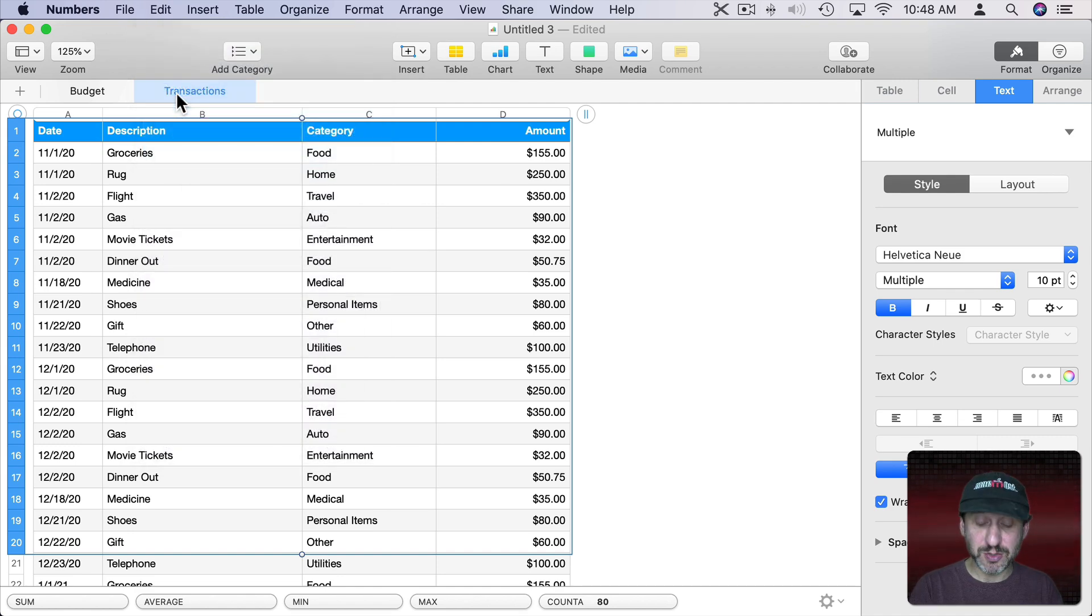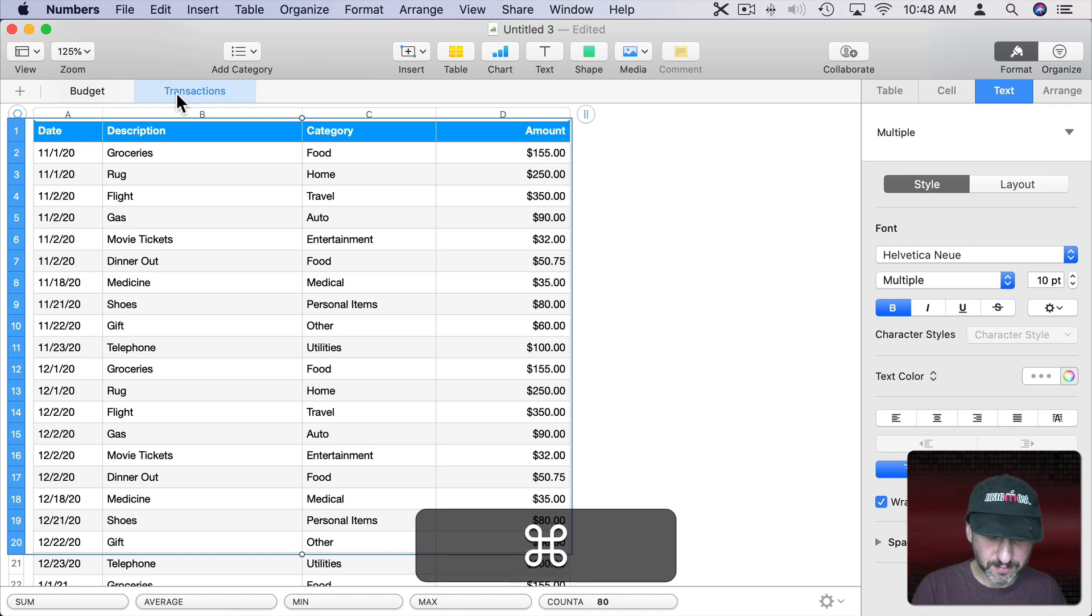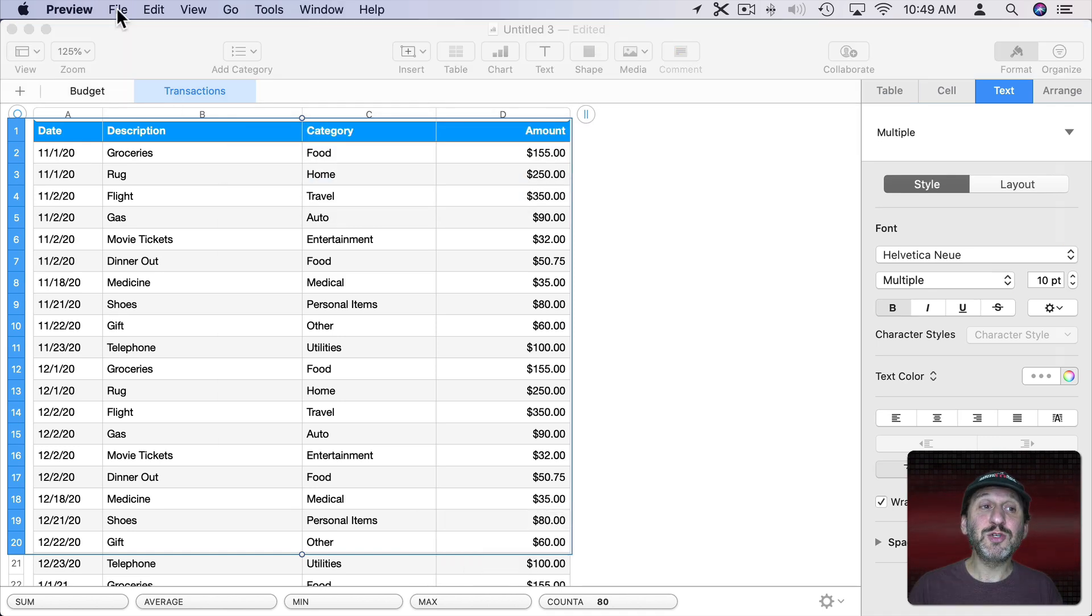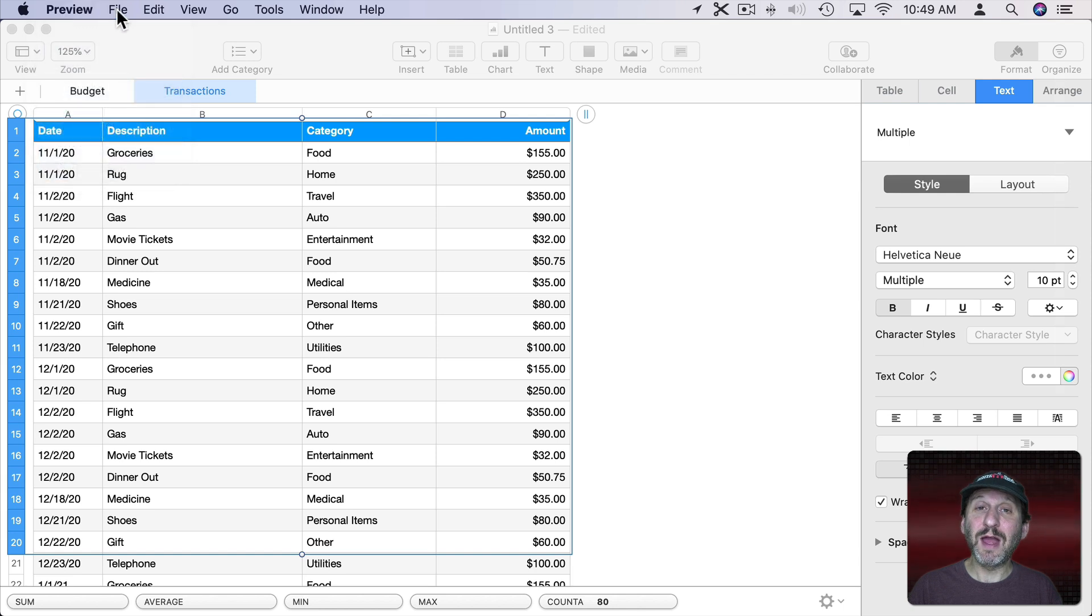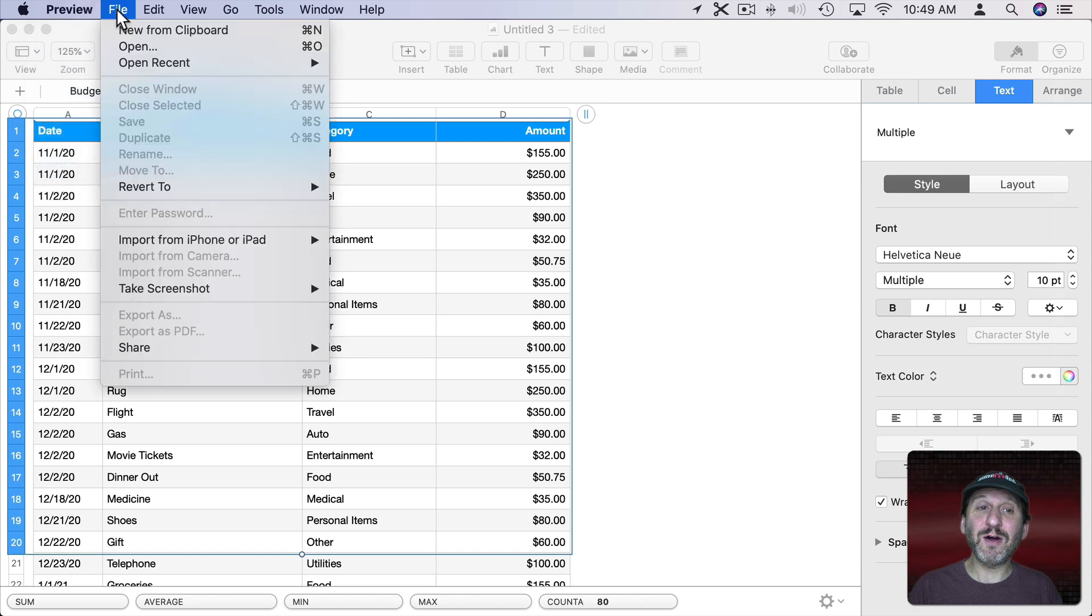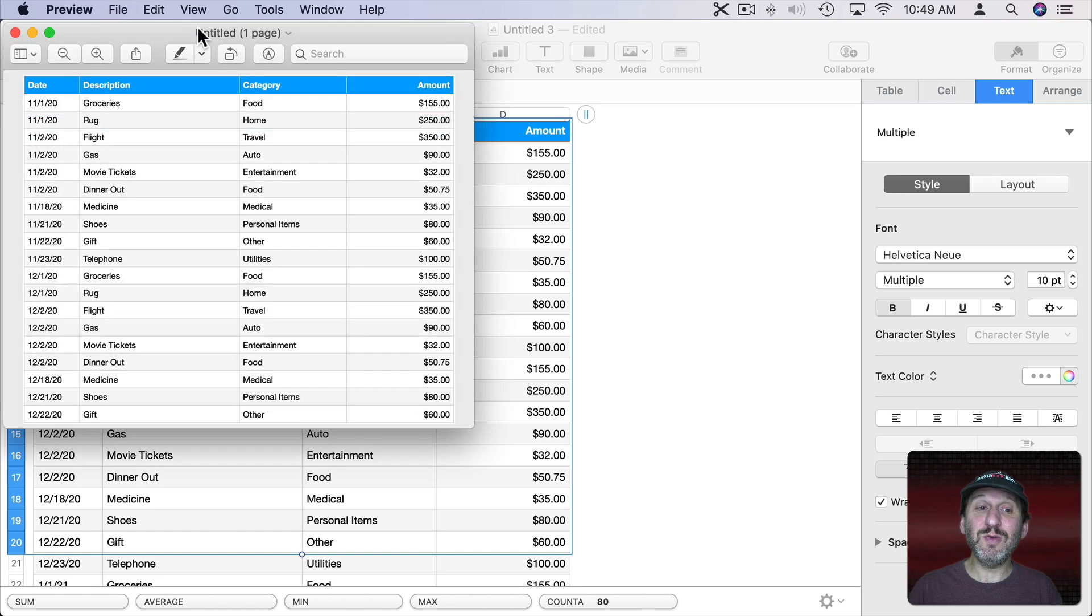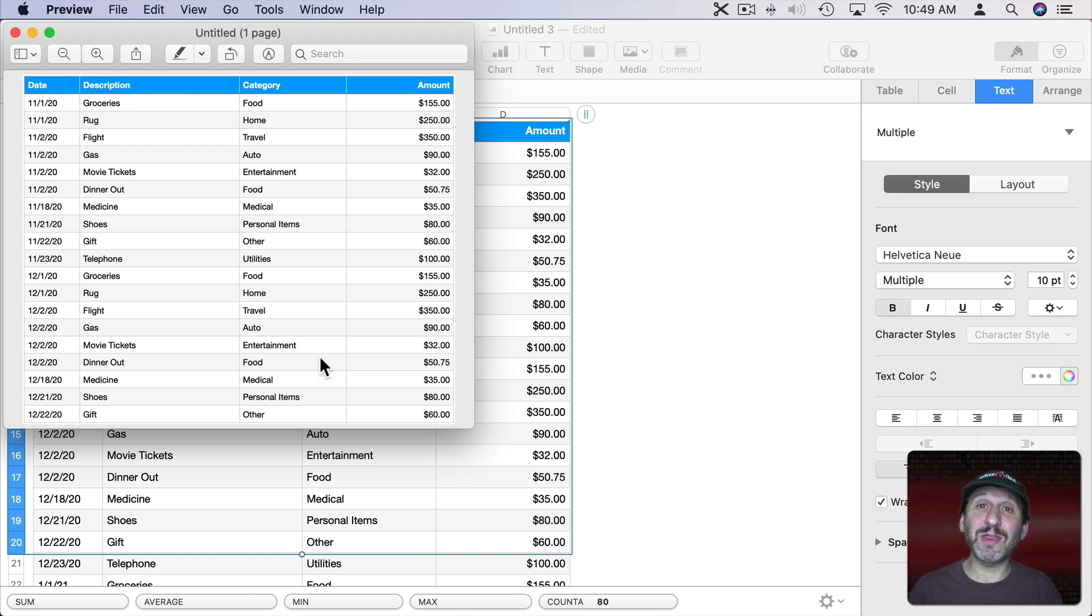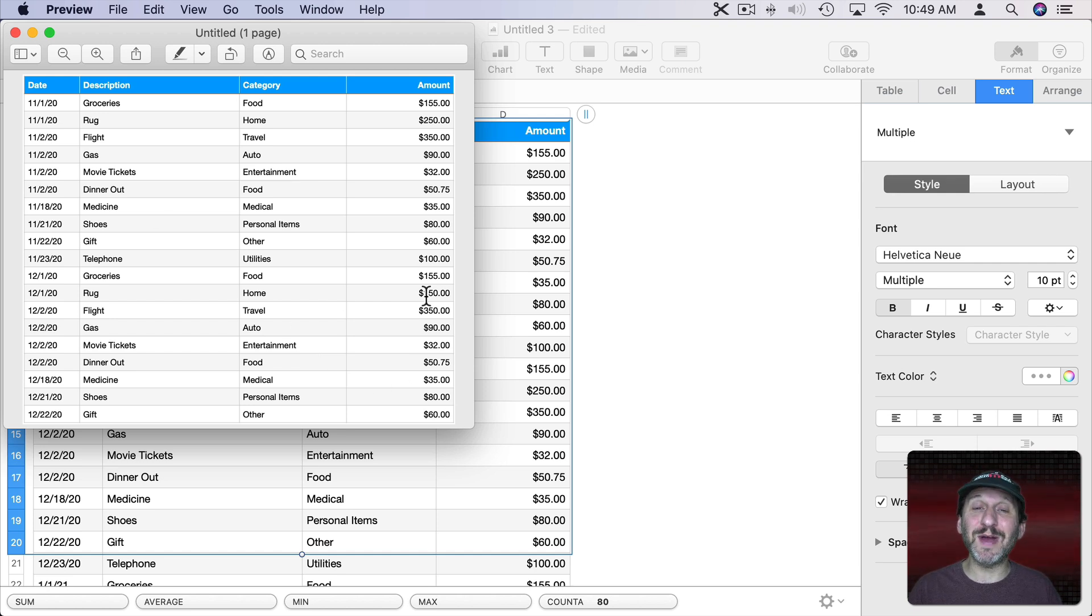Now let's launch Preview. I can do it here with Spotlight or you might have it in your Dock already. So with Preview launched you can see I'm running it up here. I can go to File and you can see New from Clipboard is the default for New. Matter of fact Command N will get you there. When I do that I get a little document here that's exactly what I selected in Numbers.